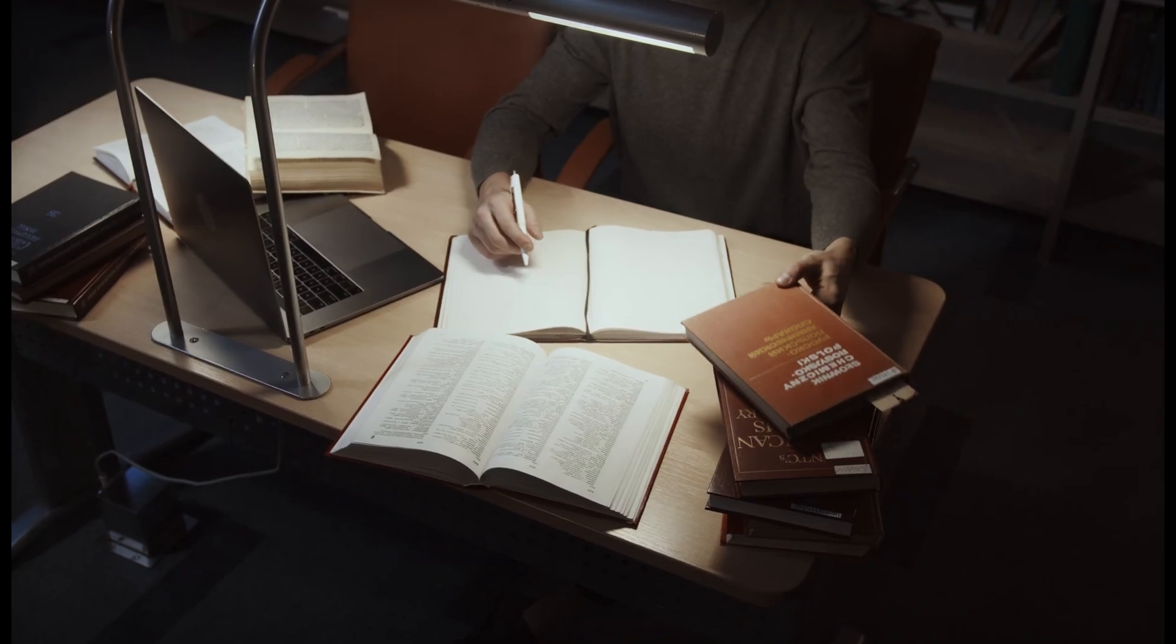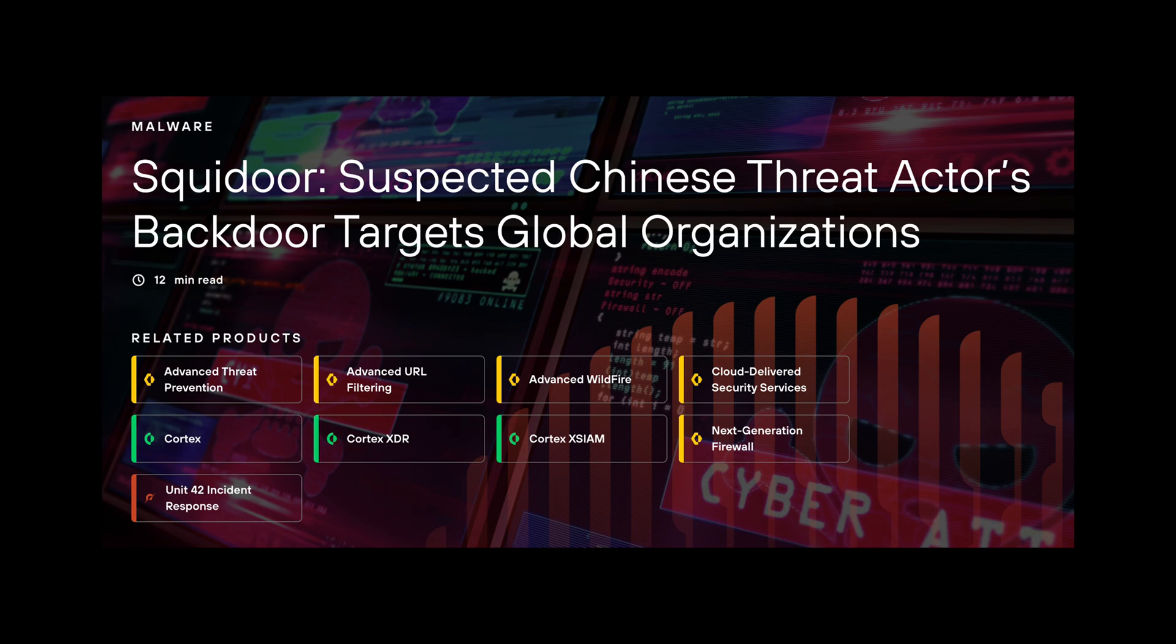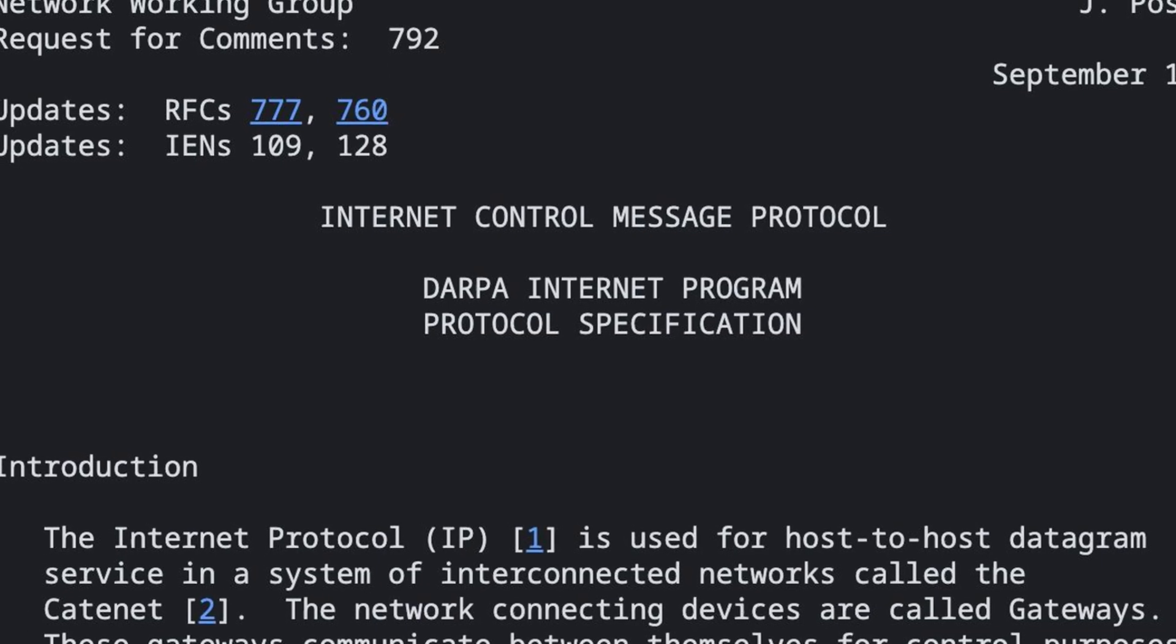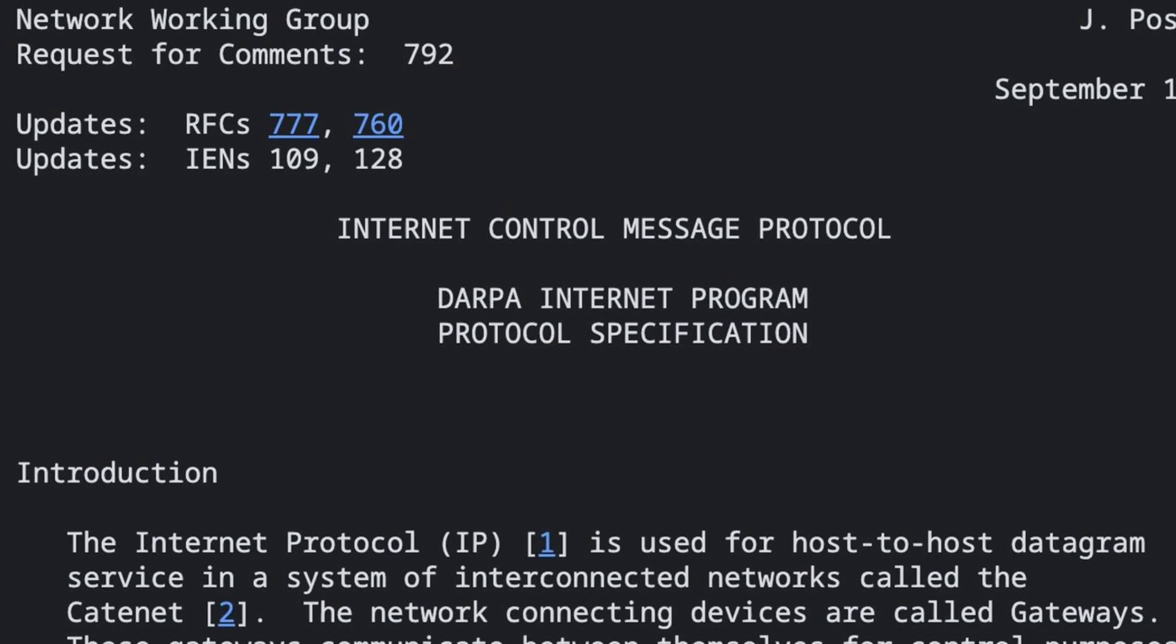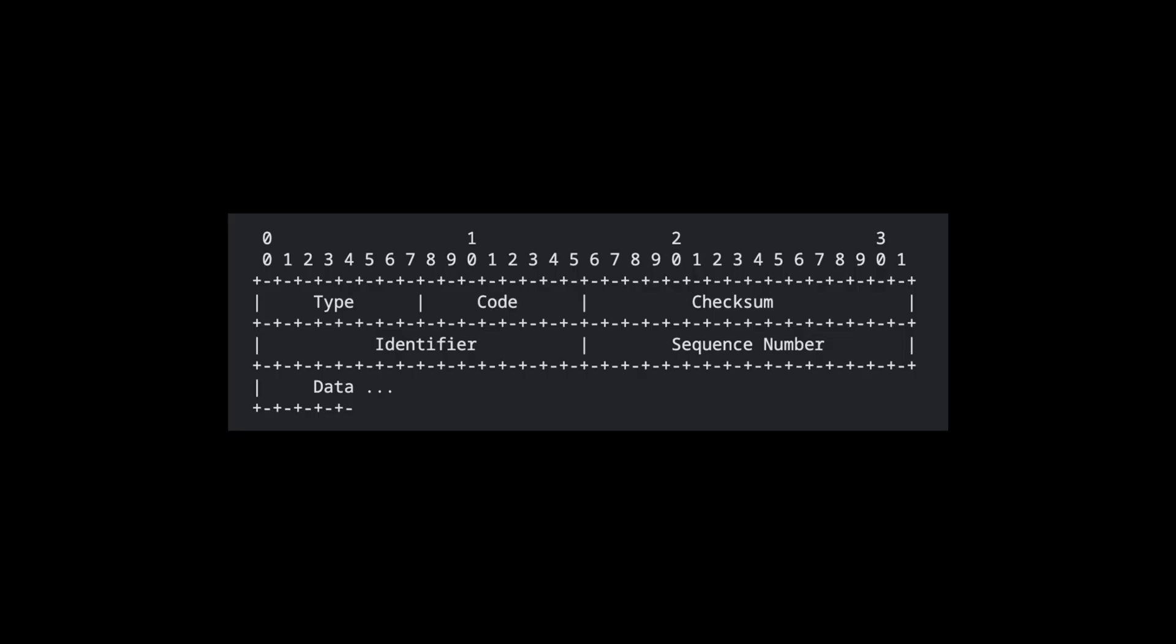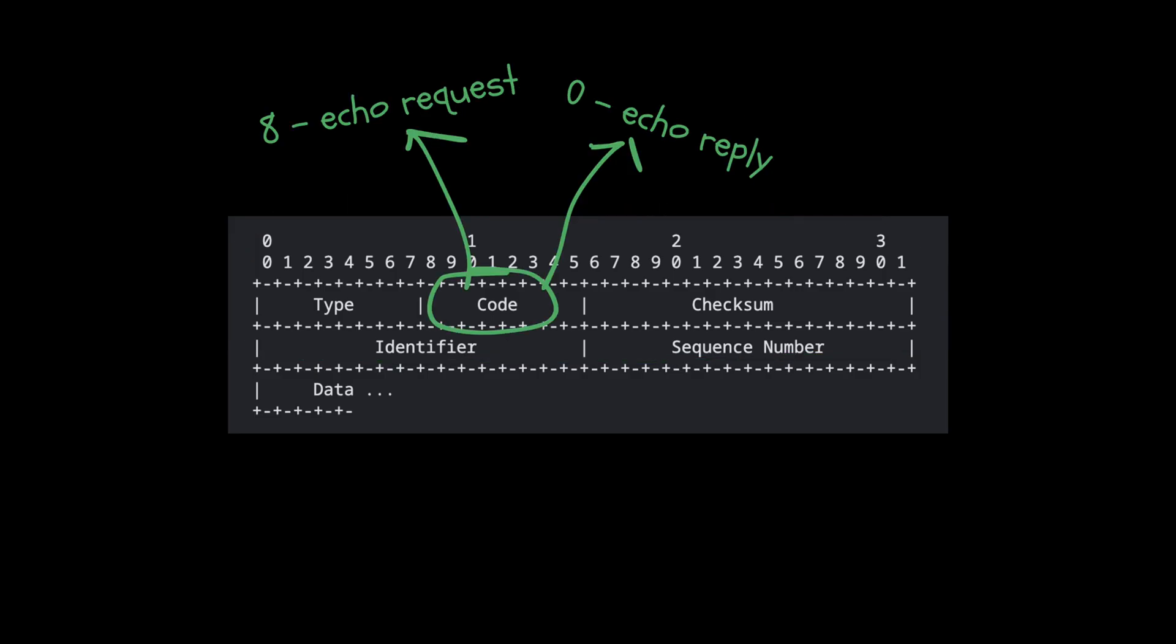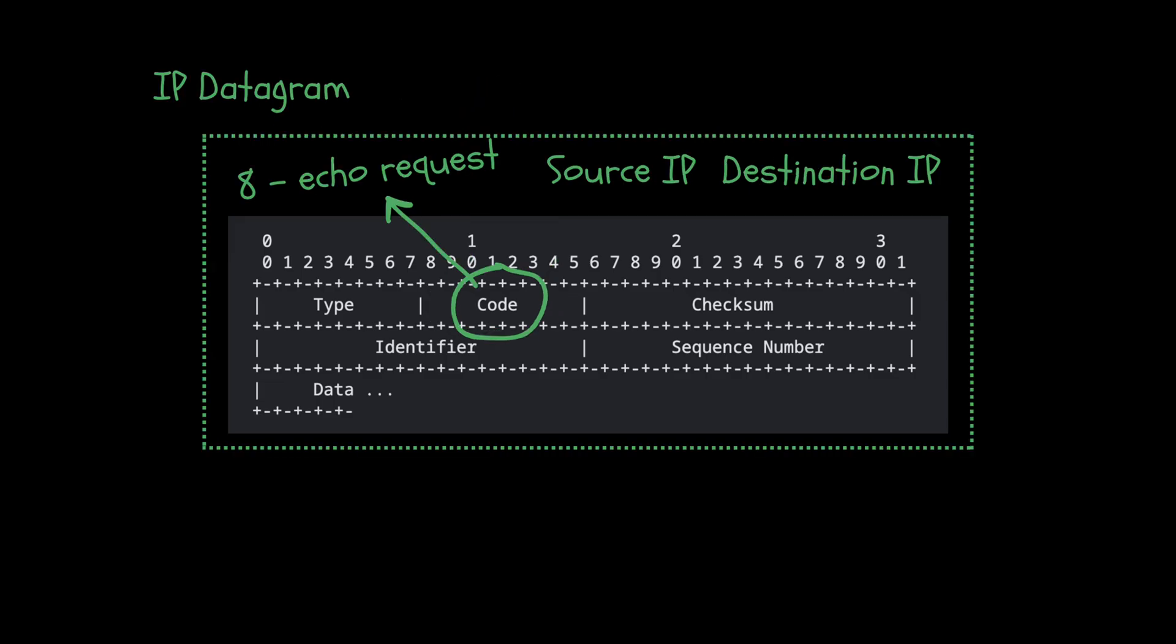In order to understand how is it possible to perform covert operations inside an ICMP traffic, we first need to have a high-level overview on the protocol itself. ICMP is one of the simplest protocols. The packet doesn't contain a lot of fields. This part is the ICMP header which tells what type of packet it is. It can be either type 8 for echo request or type 0 for echo reply.